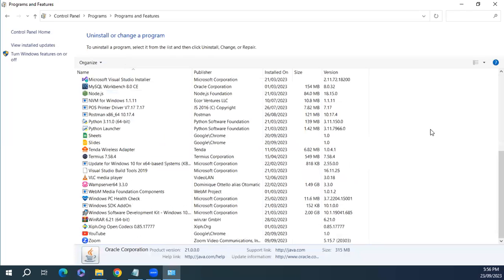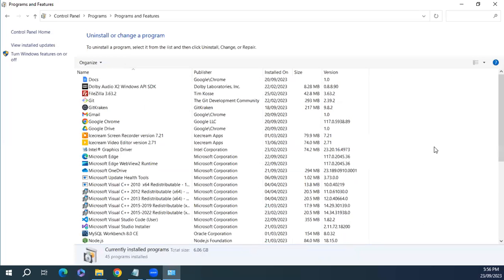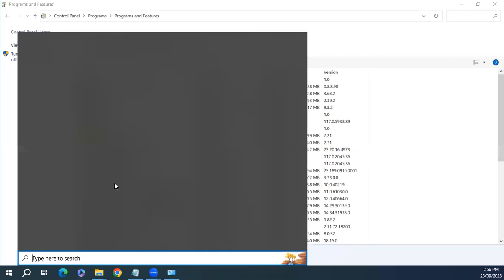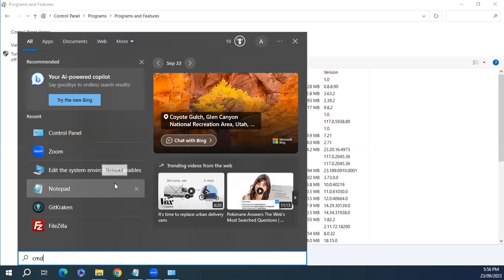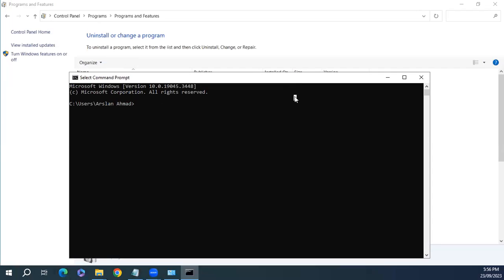So our JDK is uninstalled successfully. Let's open a command prompt and check. Type java here.